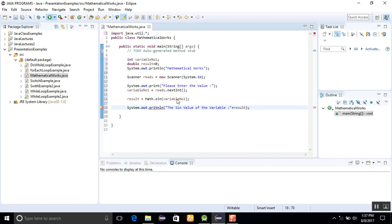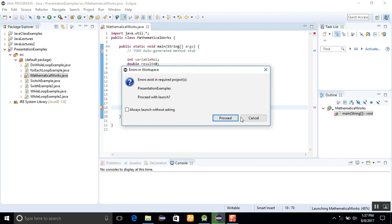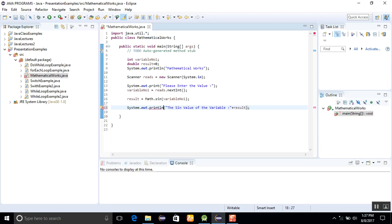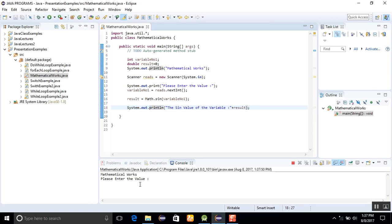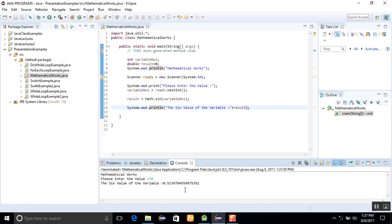And run the program. Then you will see that if I was giving 78, then you will see that the sine value will be present here.